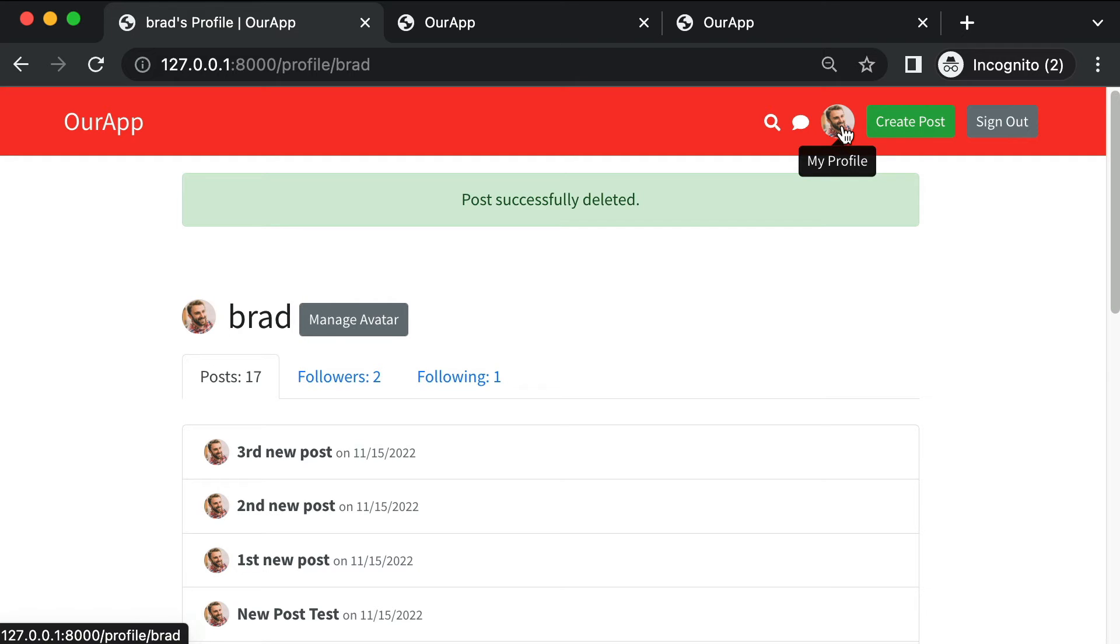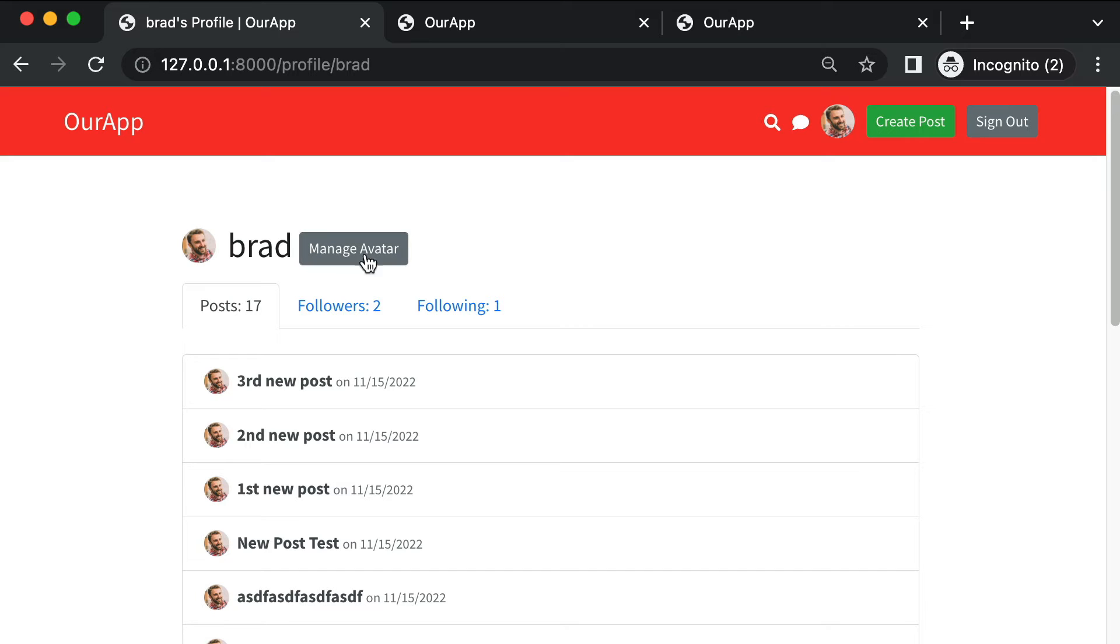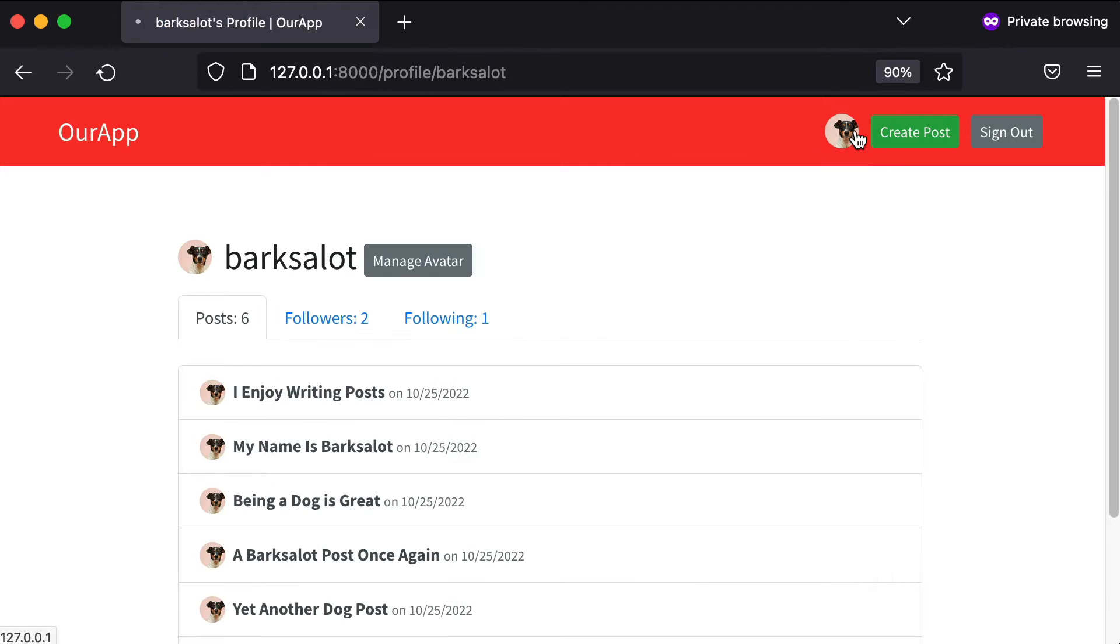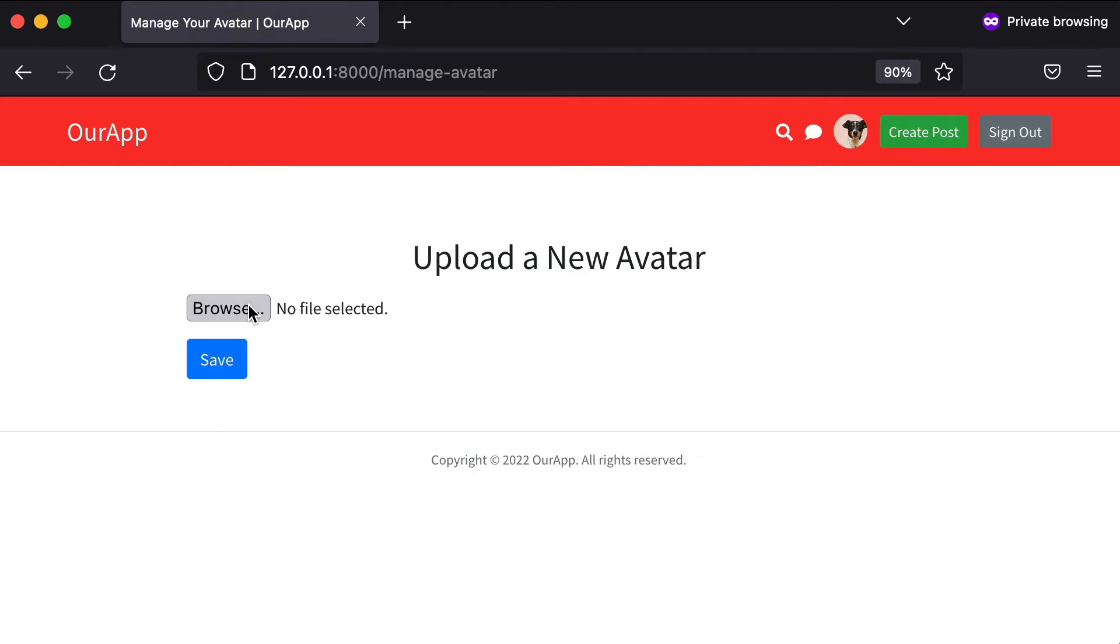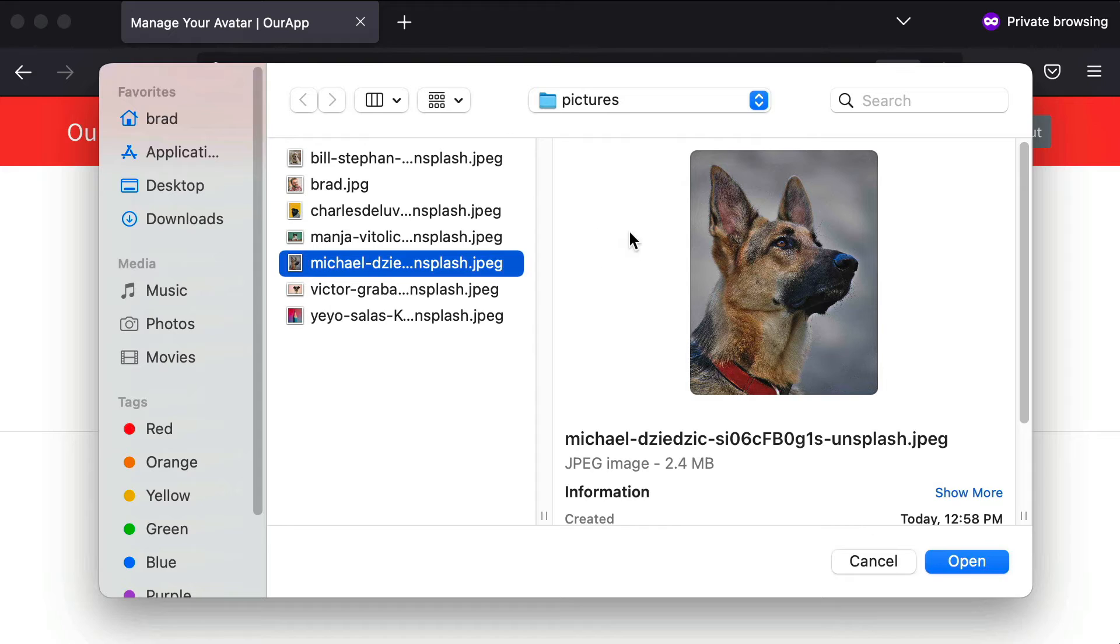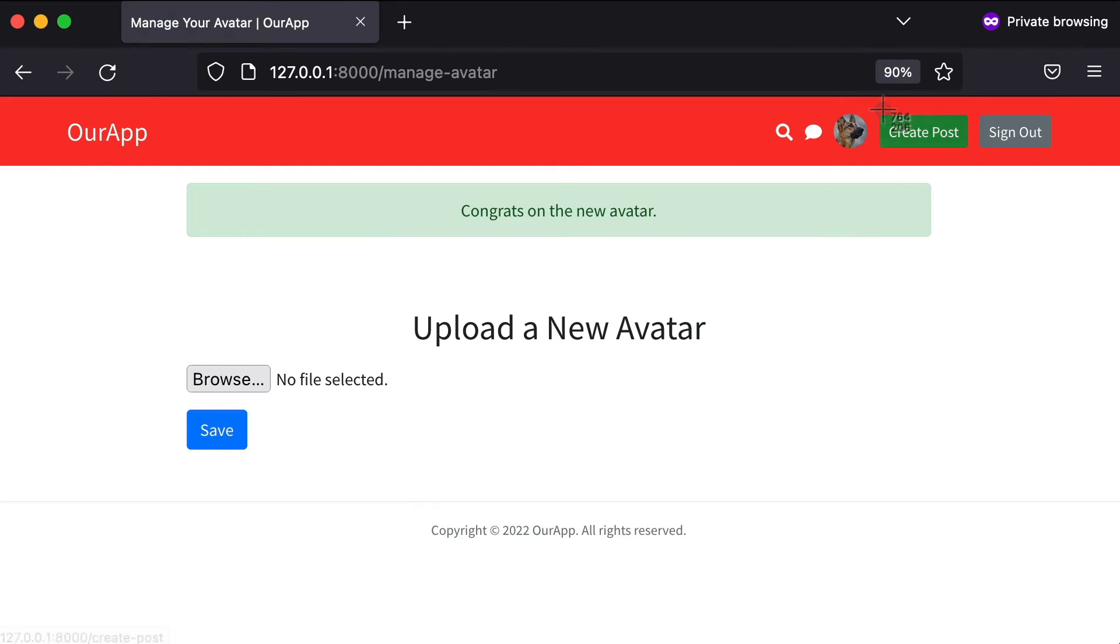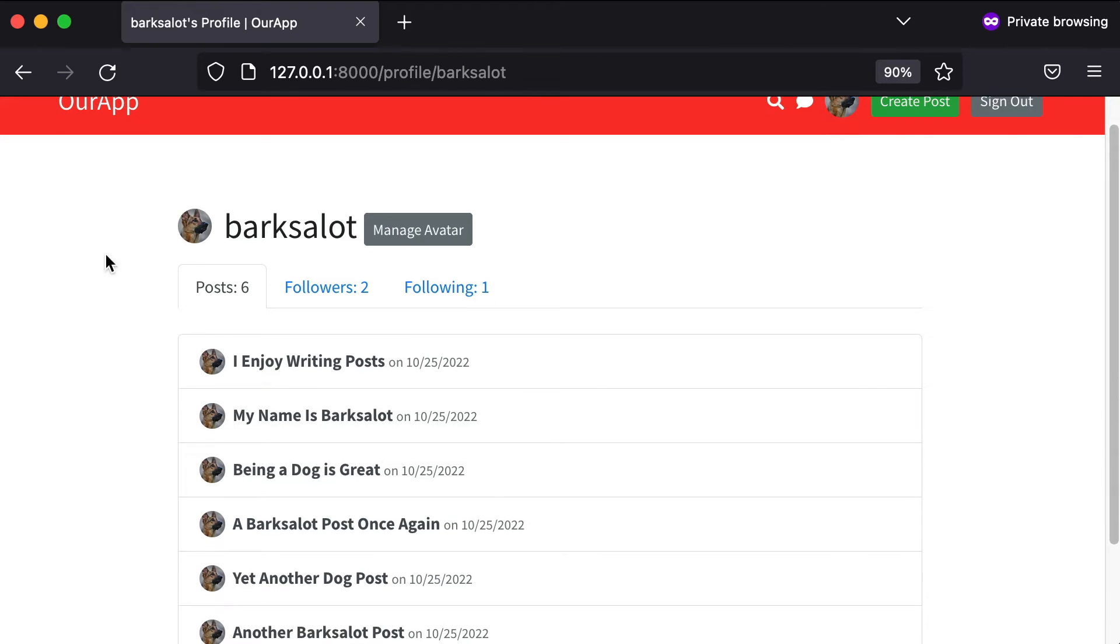From my own profile I can click this link to manage my avatar. Here's a different window where I'm logged in as the barksalot account. If I want to change the user avatar photo for barksalot, I can just click on manage avatar and choose a different file. Maybe I want to use this photo instead. I can just click save. Cool, there's my new avatar.